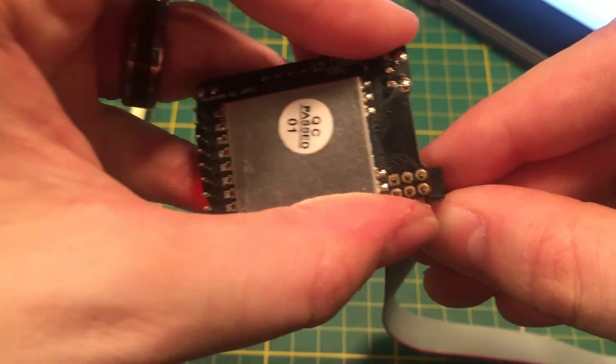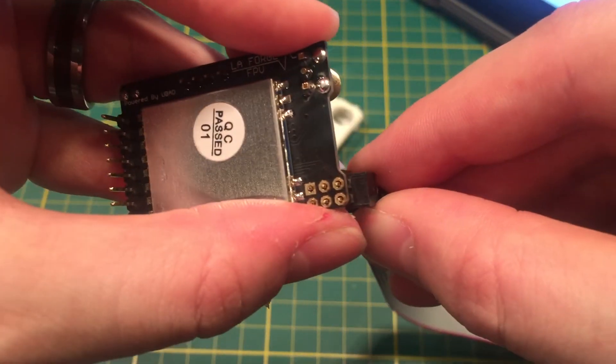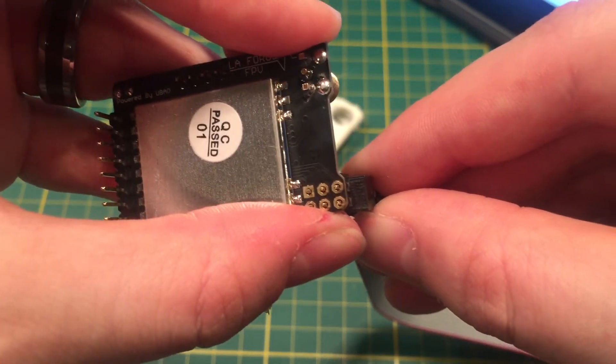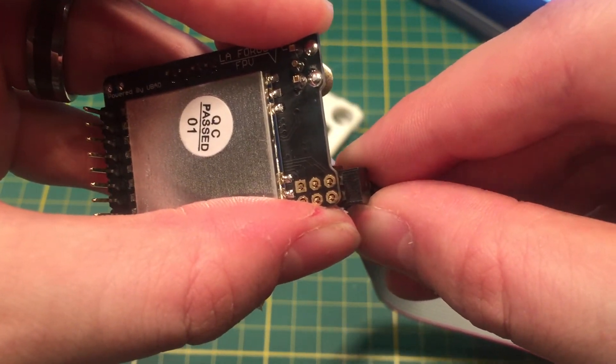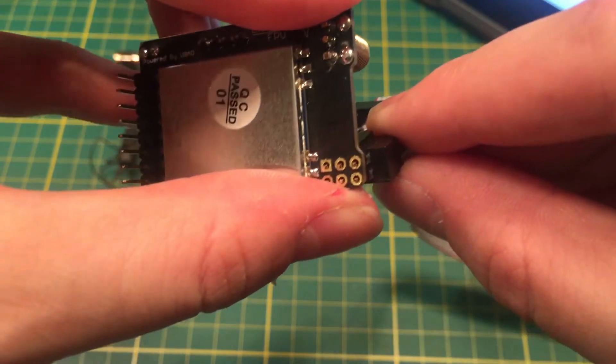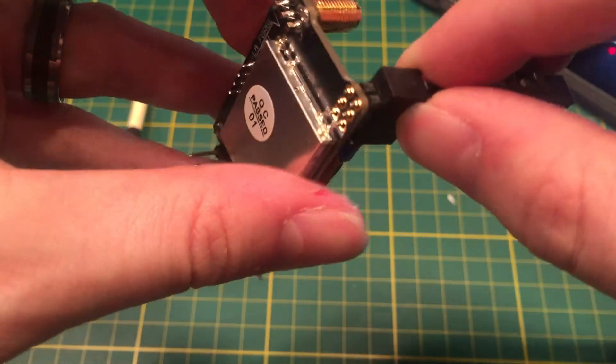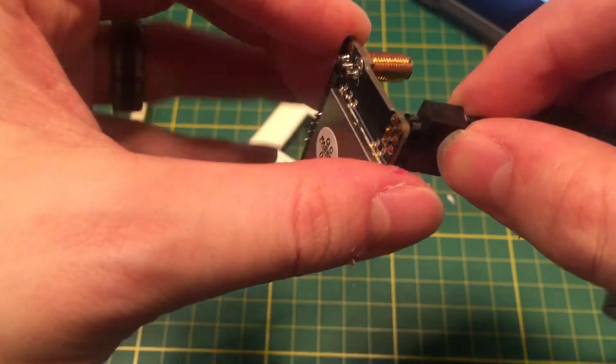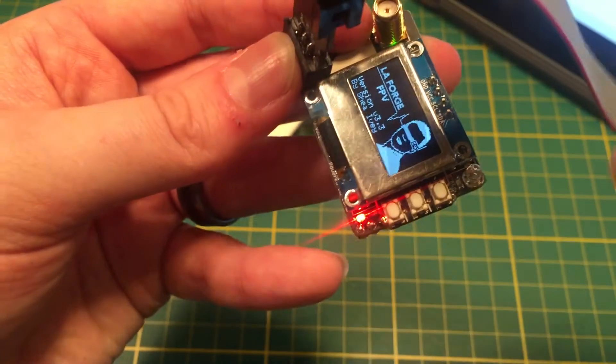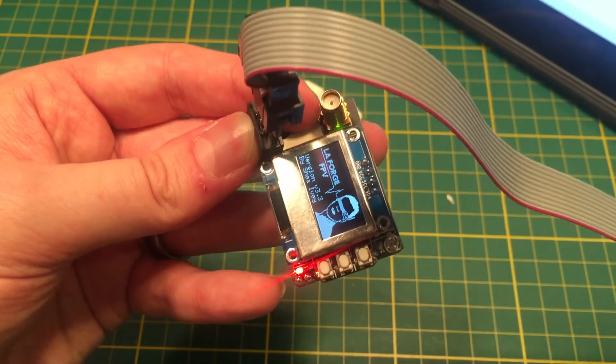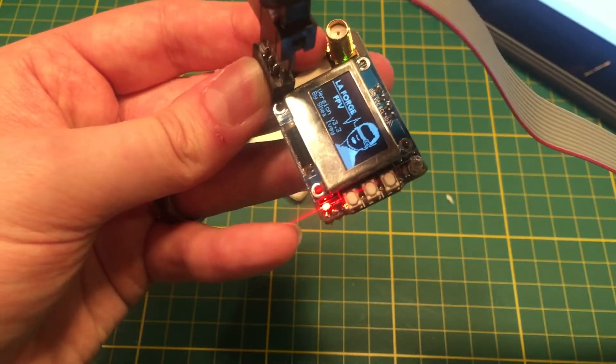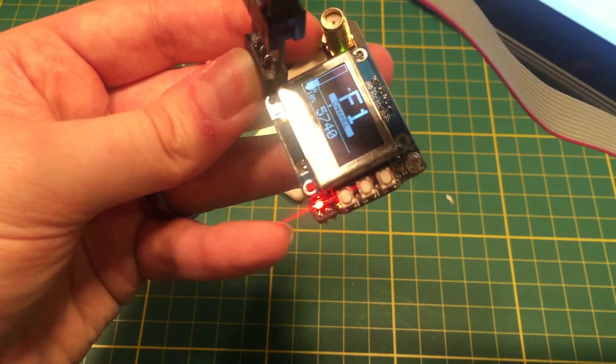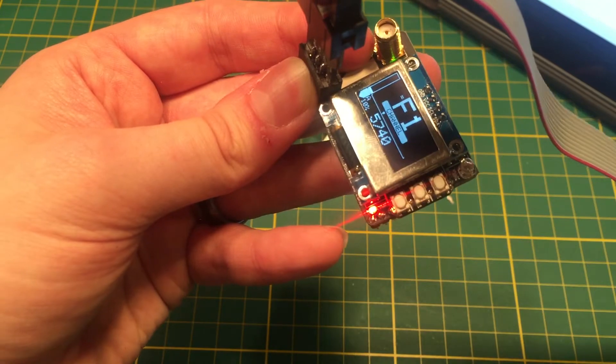If worse comes to worst, you could absolutely solder this and then desolder it. I wouldn't recommend doing that. I would just keep trying, wiggle the pins, find a way to connect it that it stays connected and will actually let you flash.